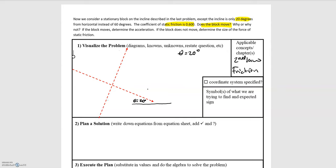This problem is worded a little differently than ones we've dealt with in the past. We're given this open-ended option of determining what's going on. Let's first start by drawing our coordinate system like we always do. I'm going to choose a tilted coordinate system so that the x-axis lies along the incline, with the direction normal to the incline being the positive y direction, and the incline going to the right being the positive x direction.